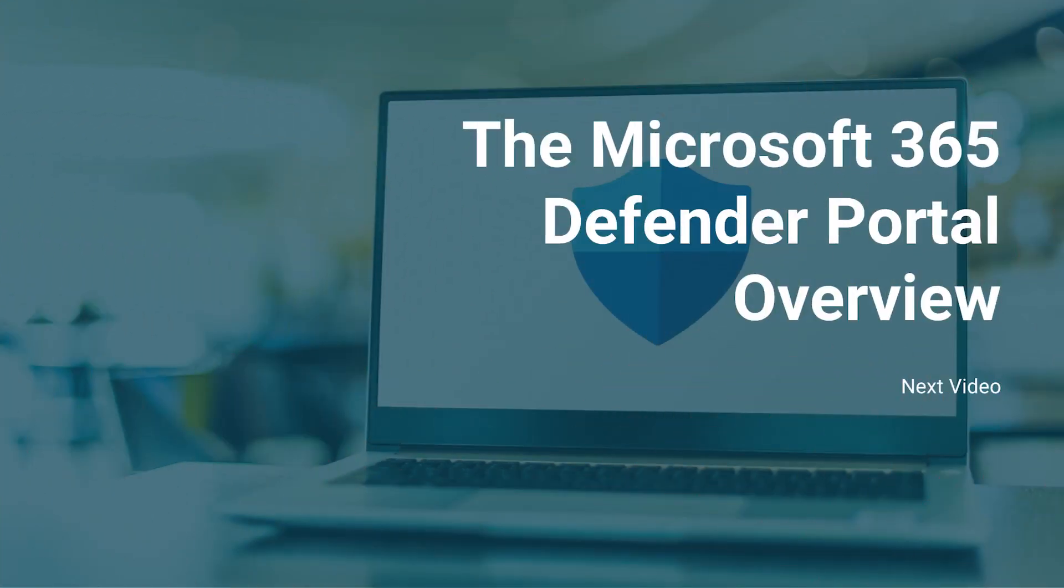And that's it for licensing and other requirements. In next lesson we will explore and navigate through Microsoft Defender for Endpoint administration portal.